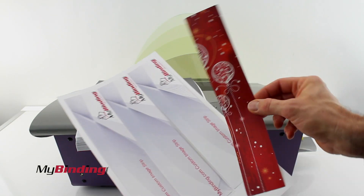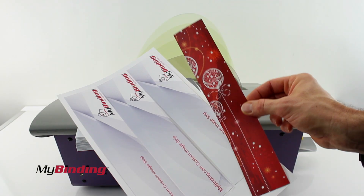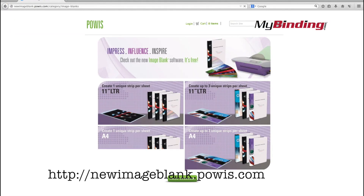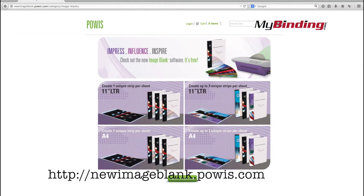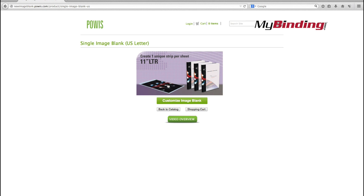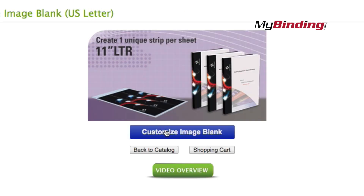You can use pre-made and designed image strips, or you can create your own. At newimageblank.powess.com, you'll see step-by-step just how you can build your own image strips.